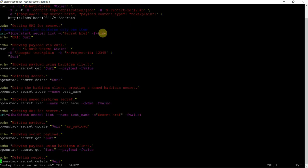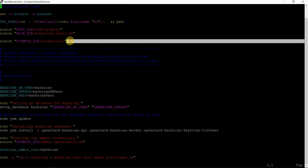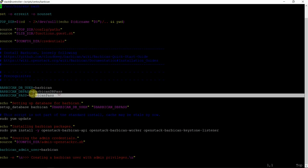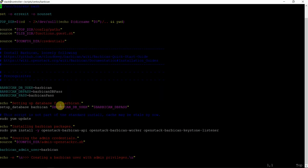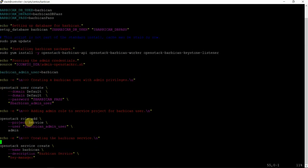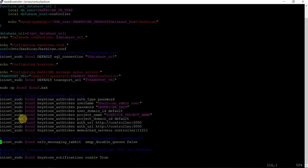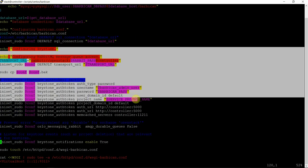So let's take a look at the script. Sourcing the credentials — username and password for the database. Installing the packages, and then admin credentials, then creating services and endpoints. And after that, after endpoint creation — the configuration file. This is the configuration file details — it is similar, on the same lines. If you have watched my previous lecture it is on the same line.